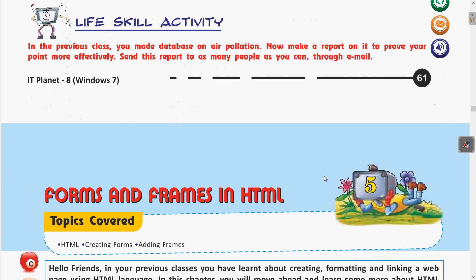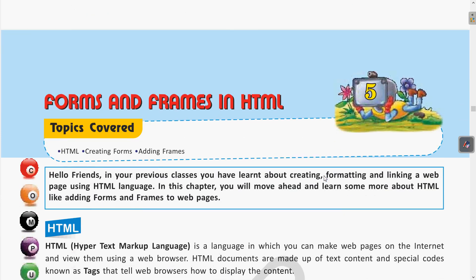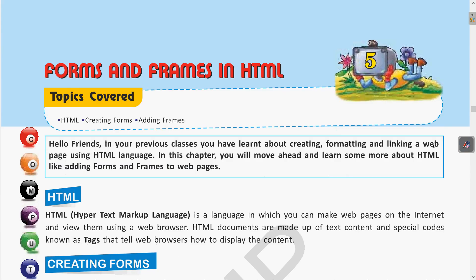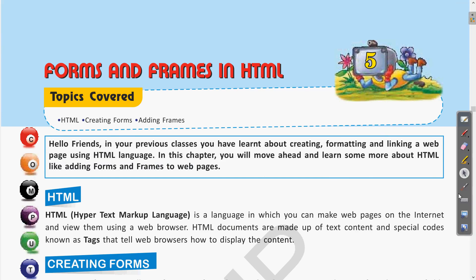Today we will start with Chapter 5, that is Forms and Frames in HTML. Just as in MS Access we saw how forms are used to save data, today we will see how to enter data using forms in HTML.